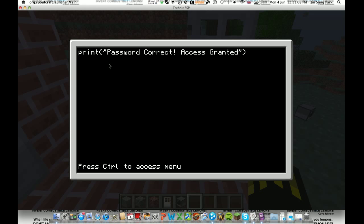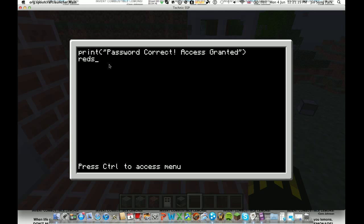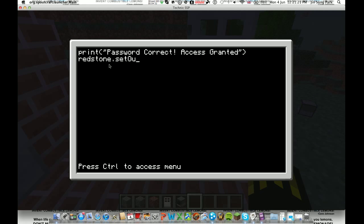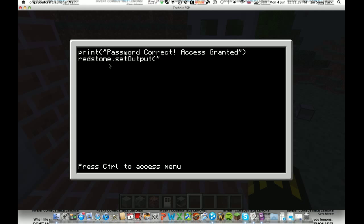Now, this is the part which will be opened door. So you have to do redstone dot set output, that's just output, bracket, apostrophe. Now, this is the side that the computer is on. So, the computer is on the left hand side of the door, which means that the redstone has to be output to the right because the door is on the right and the redstone power needs to go to the right. Not too hard to understand that, right?